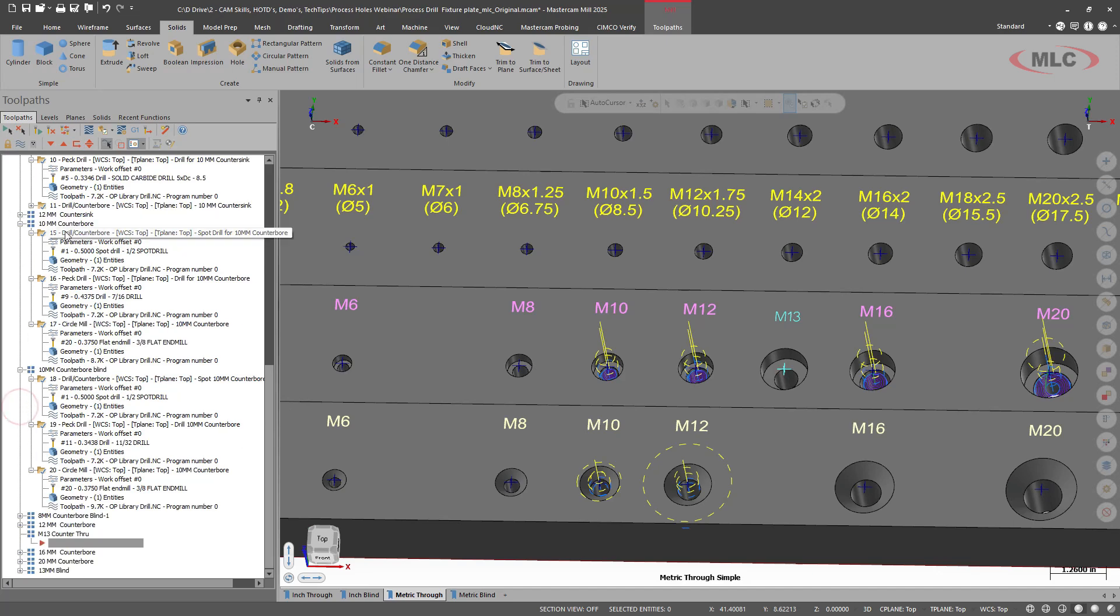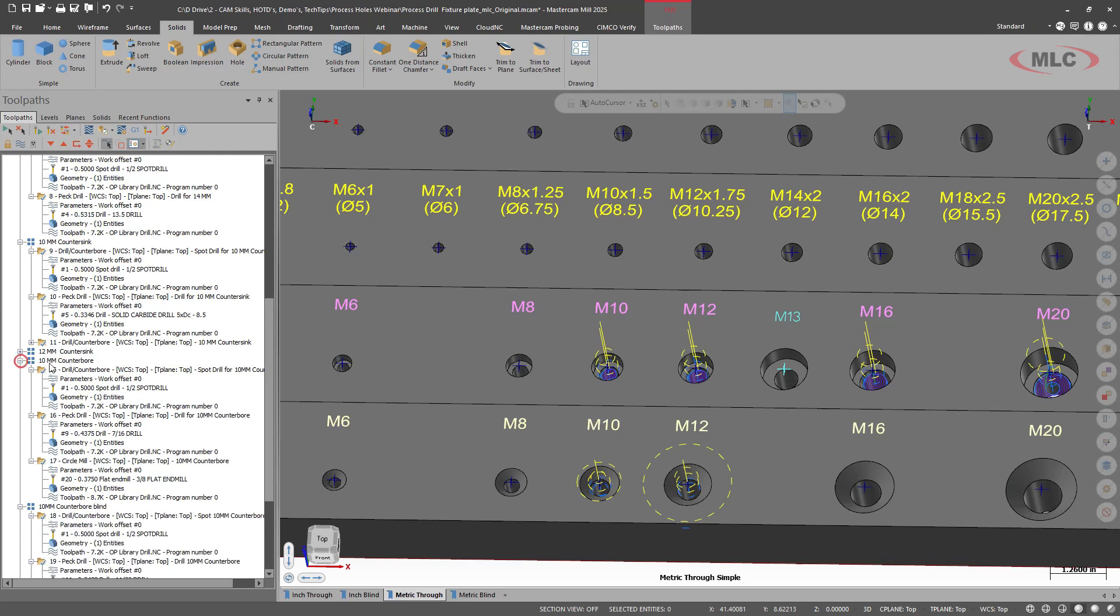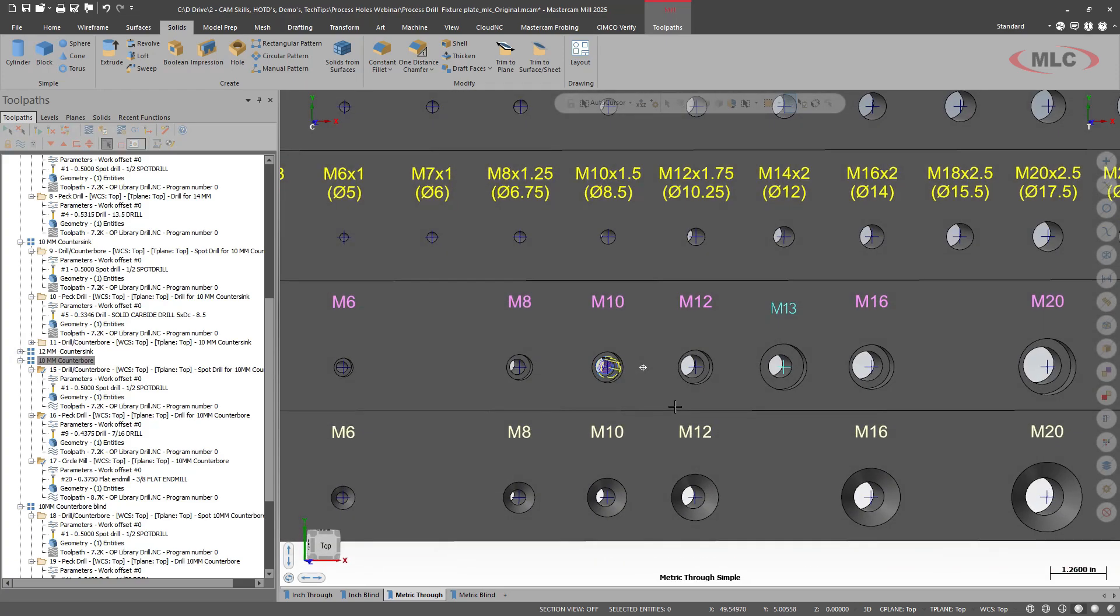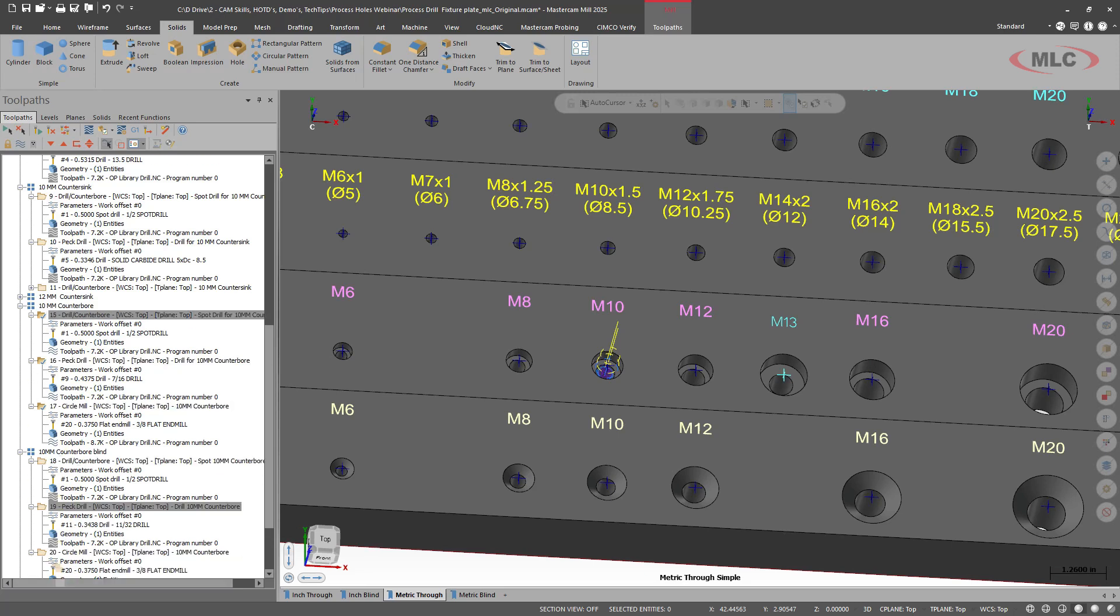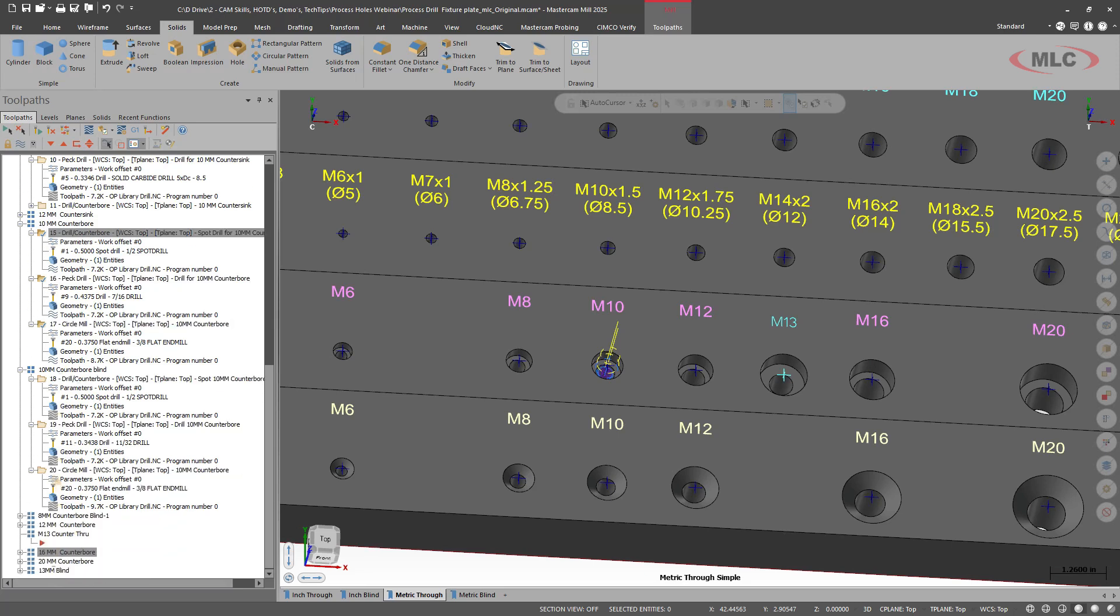So I already have a toolpath for the counterbore. I'm going to take that and copy it. Here's our toolpath for the through. I have everything underneath selected. I'm going to right click hold and we'll drag it down just below our M13 counterbore through.